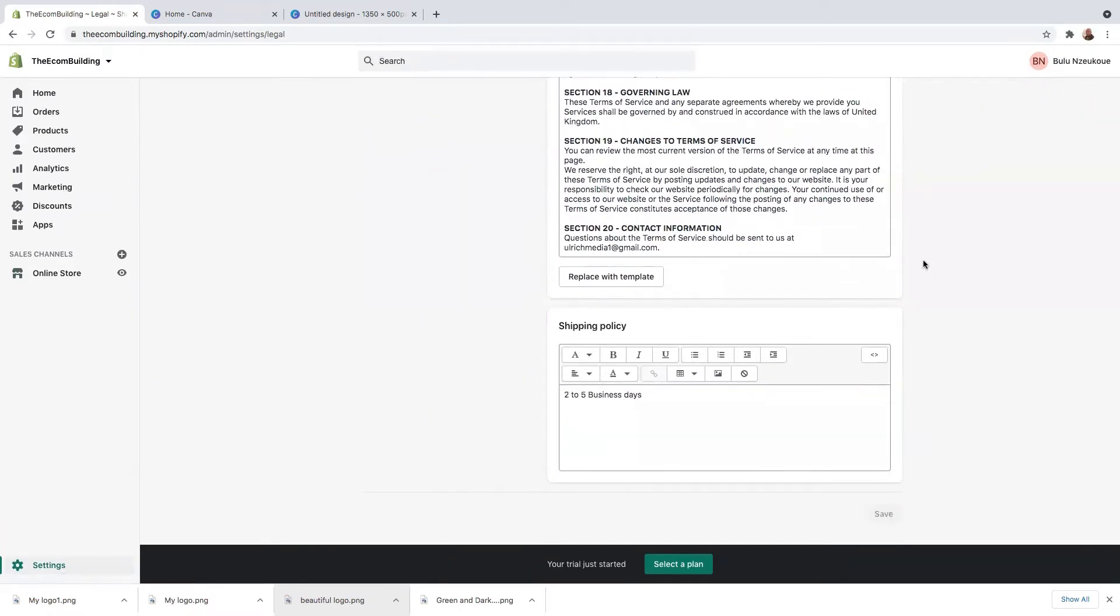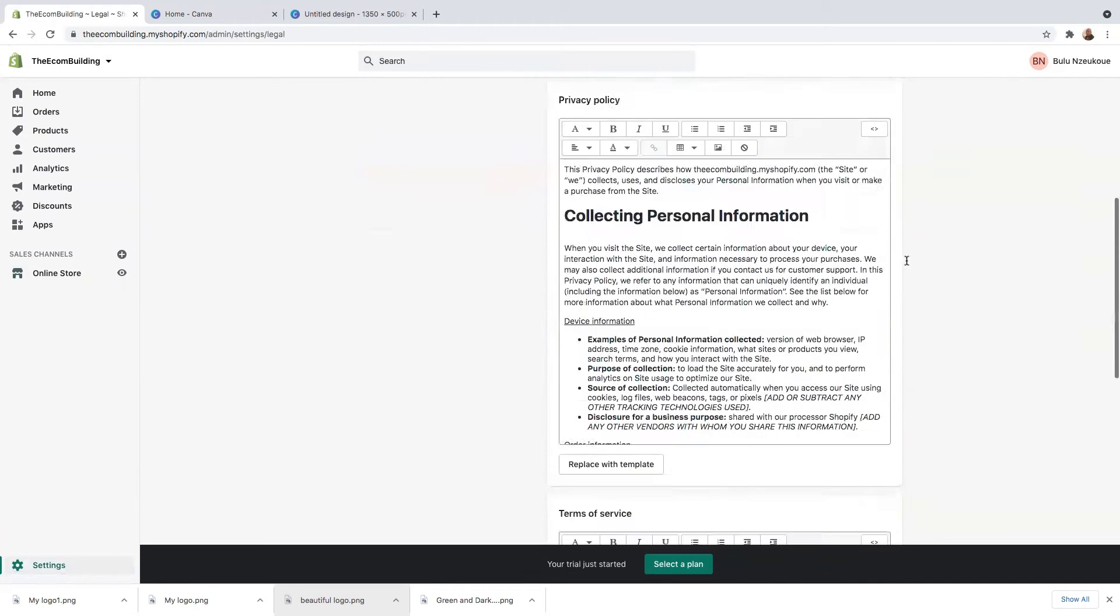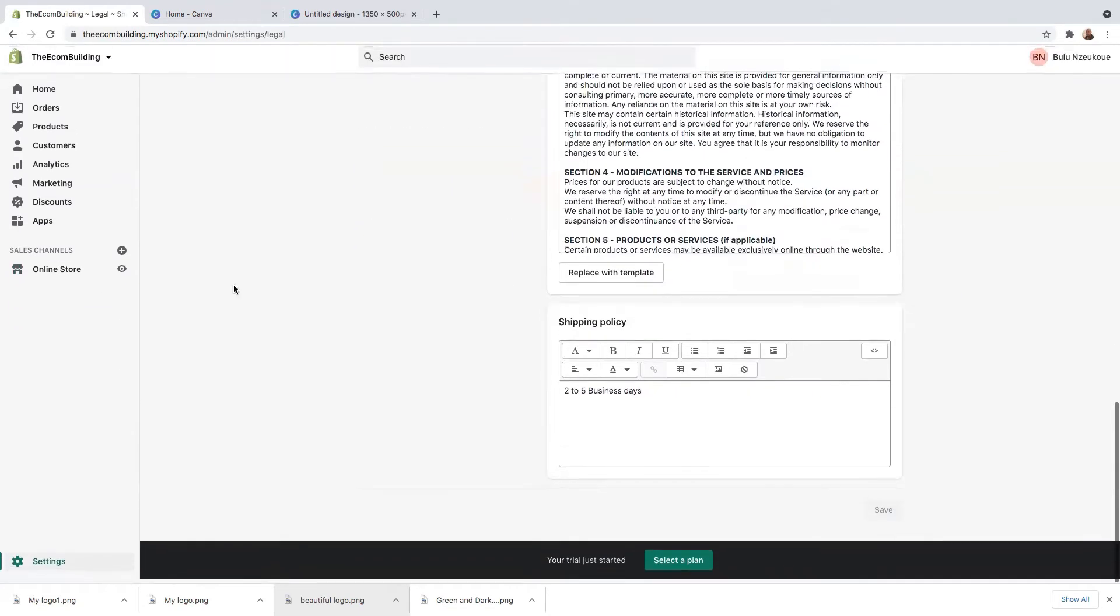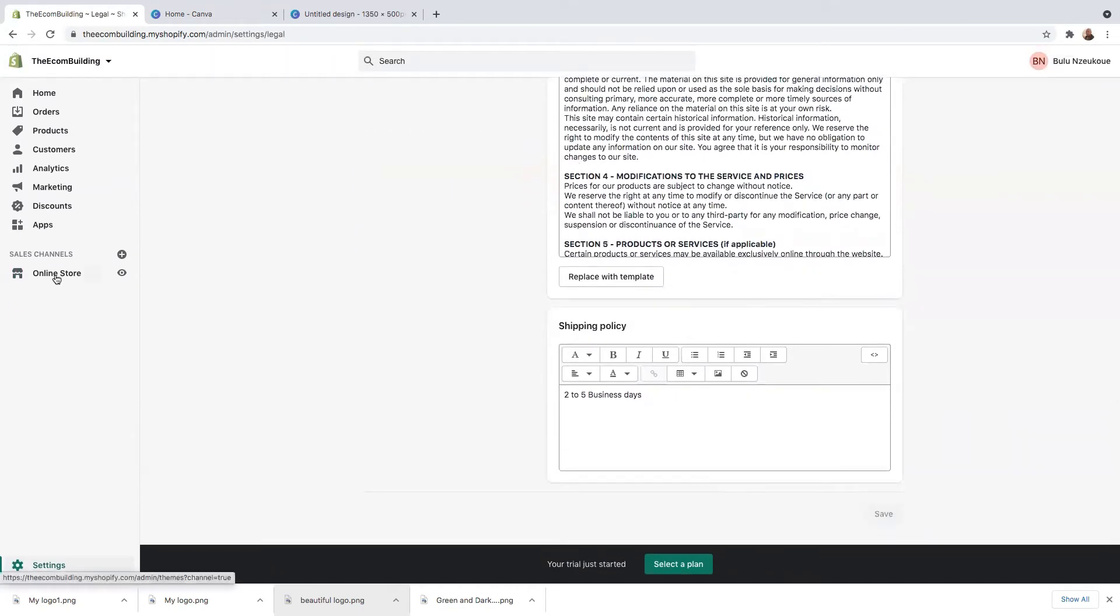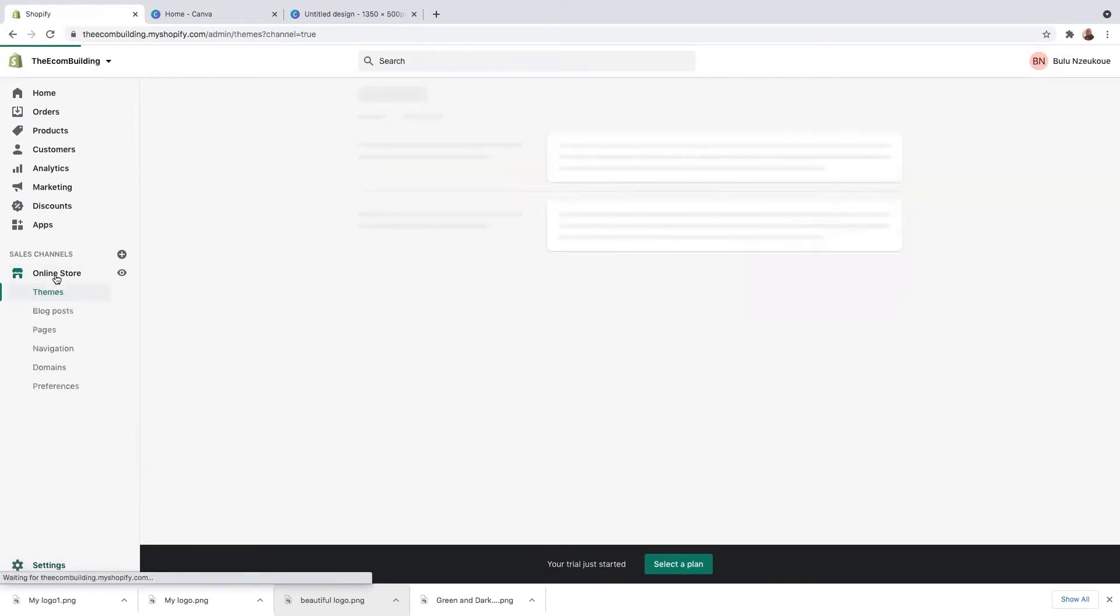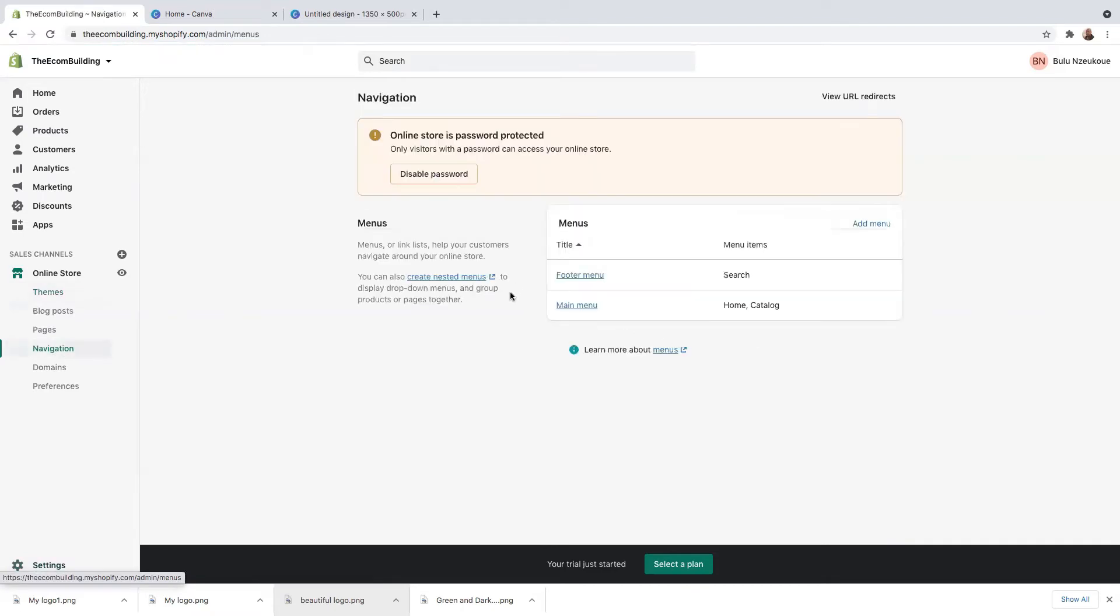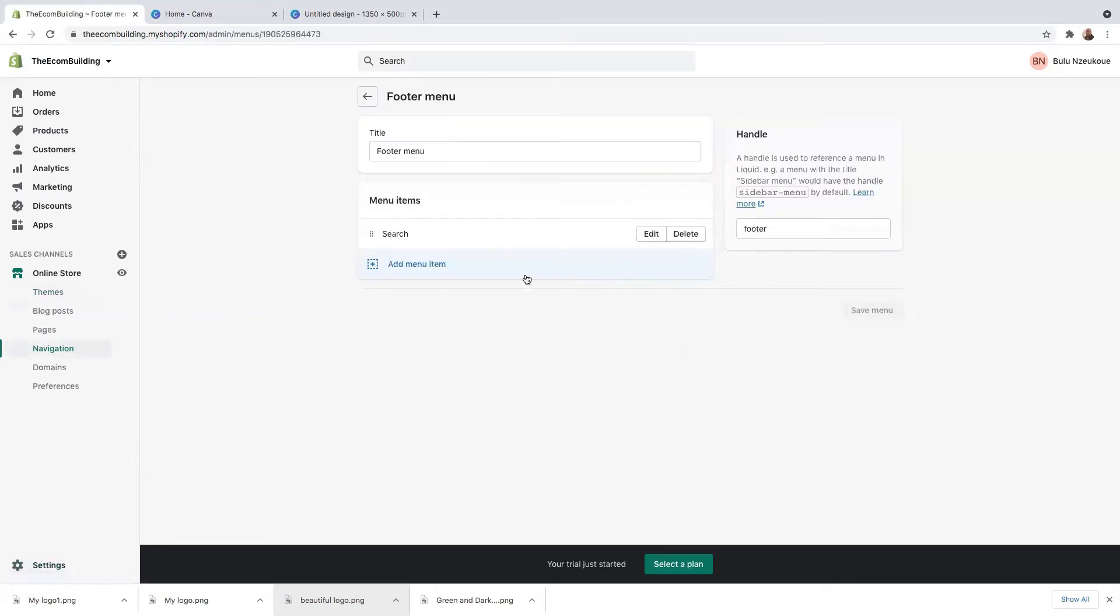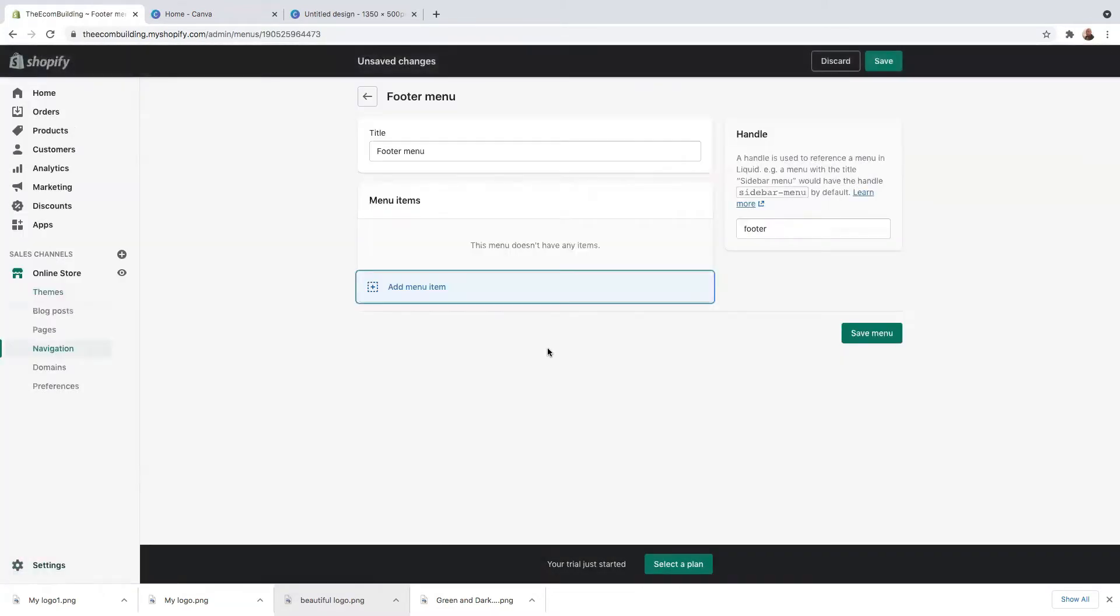Now that we've finished our legal pages, we've set all of our legal pages. We now need to go to online here and just click on navigation. On navigation here, you need to click on footer menu. And on footer menu, I need to get rid of search. I don't really need this one, so I'll just click here on remove.